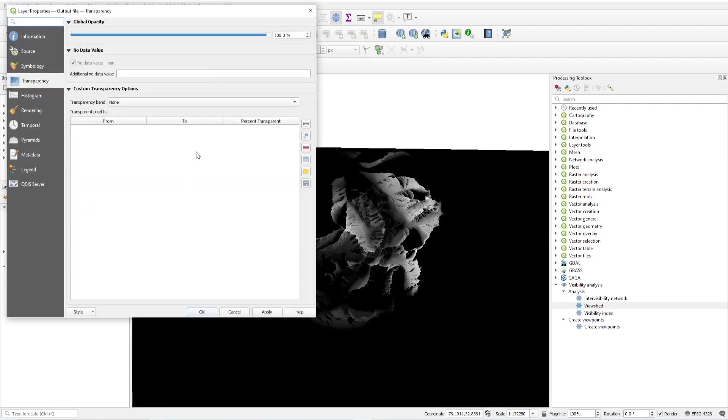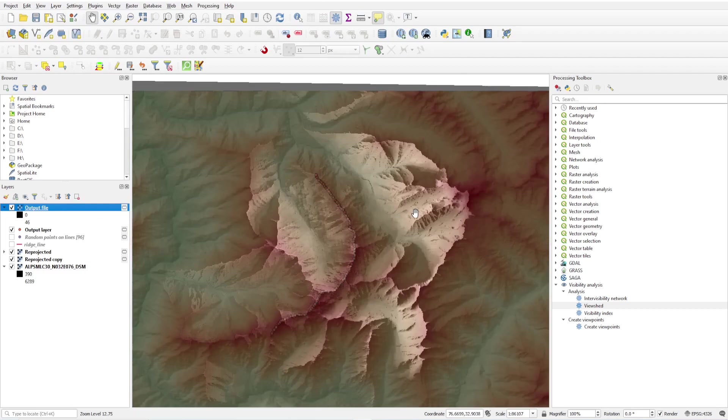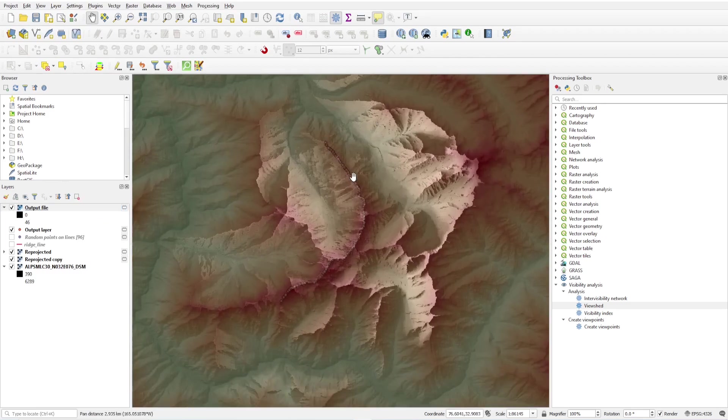Just change it to properties and change its opacity. I will see this is the 10 kilometer area from this ridgeline.